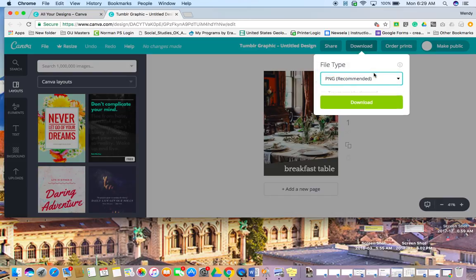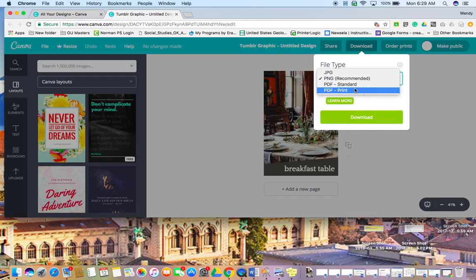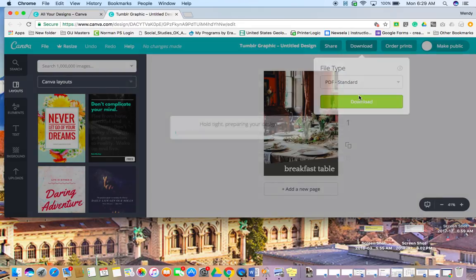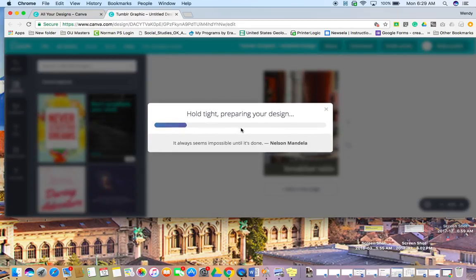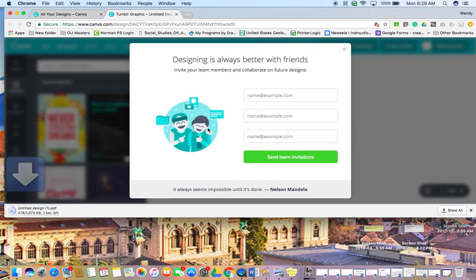If you want to try the PNG, I don't know enough about that to recommend it. I would do PDF standard, download, and it will download onto your computer.